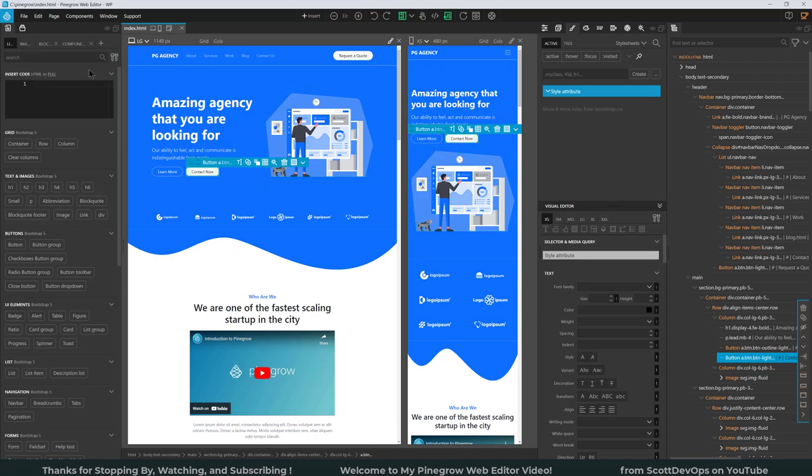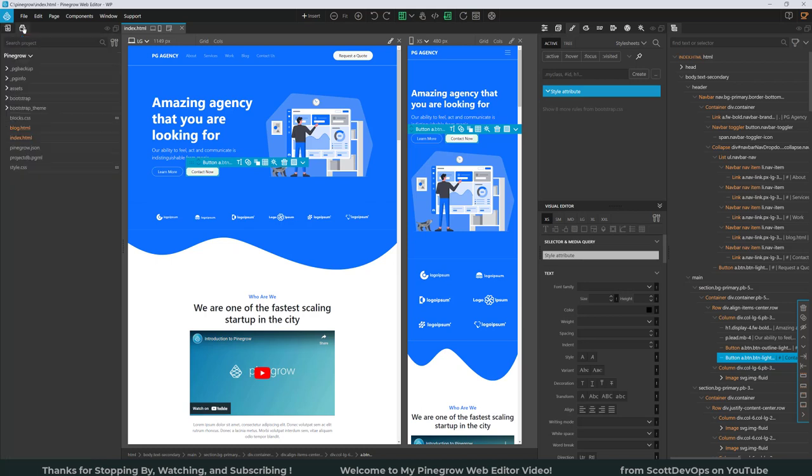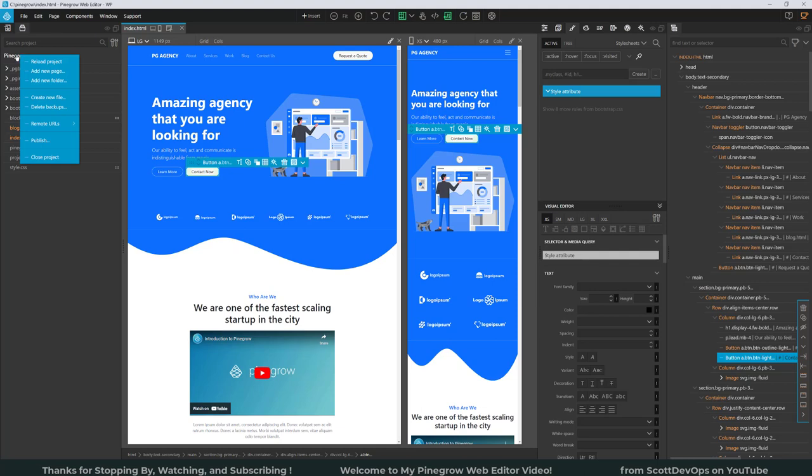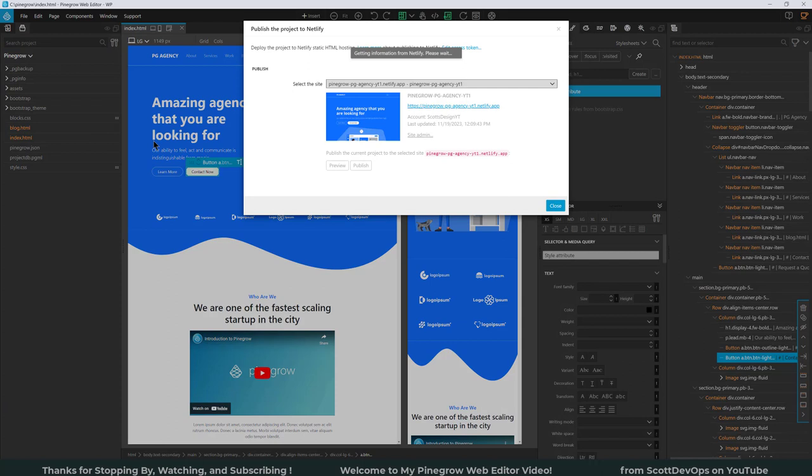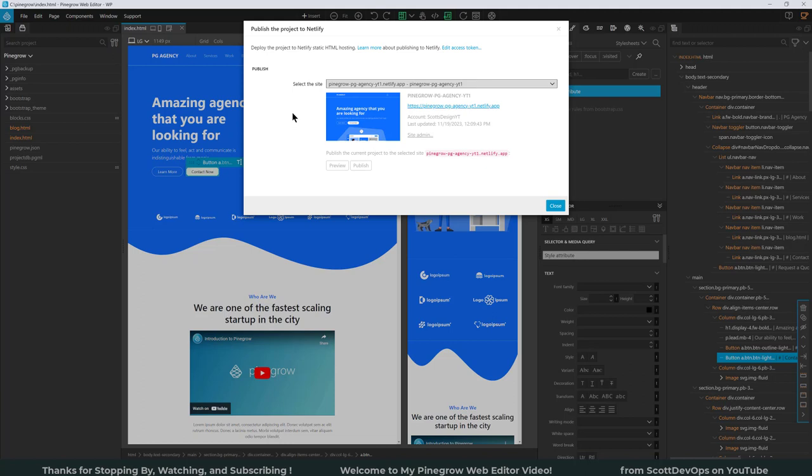We have all these other options and panels, but for now I just want to go ahead and show the publish to Netlify before we talk about anything else. So if I go up here and click on this little button here, Project, it's going to show my project which is this Pinegrow Agency. And if I click here and right-click on the top level node and click on Publish, so here is the publish to Netlify.